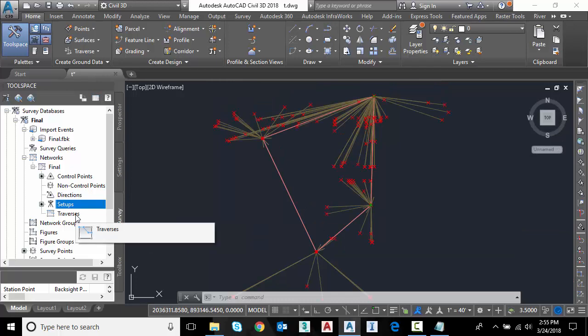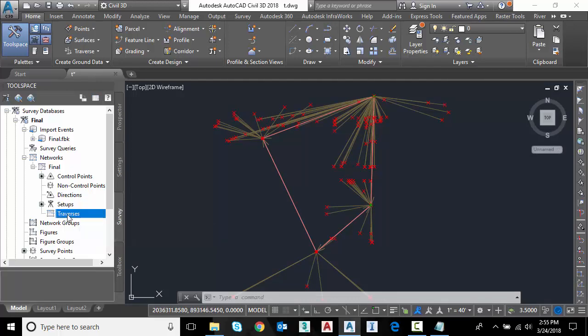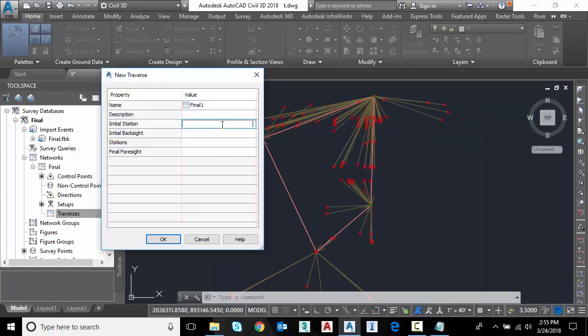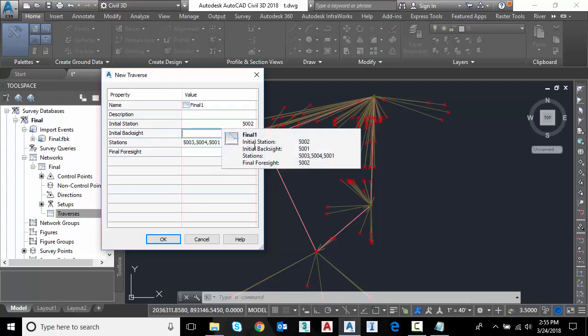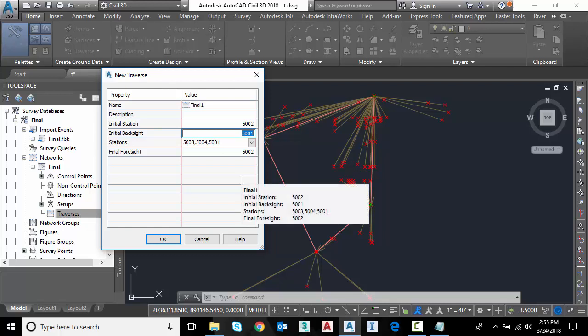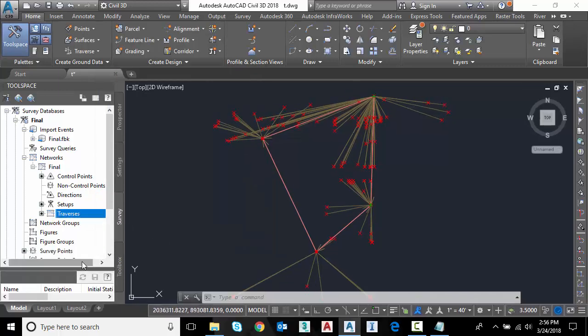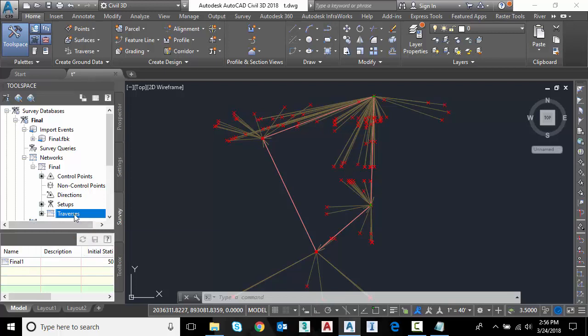For an adjustment, we need a traverse. So I'm going to right click and say new traverse. I'll call this final one for the first traverse. I can give it a description. This is important here. So on the initial station is my first setup or occupied point. I type in the point number 5002 in this case. And as soon as I hit tab, because it's a simple loop here, it knows that your backside was 5001. You went to 5003, 5004 as I'm circling here, back to 5001 here at the bottom. And our final foresight was a closing shot into 5002. So now we have a traverse.